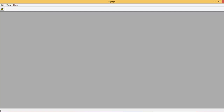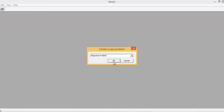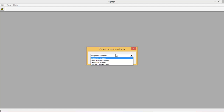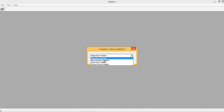We are on FEMM. I hope you already understood how to install this free software. Go to the File menu and open it. You have to choose what type of problem you want to solve — there are four different types: magnetic, electrostatic, heat flow, and current flow. We are going to deal with the magnetic problems right here.